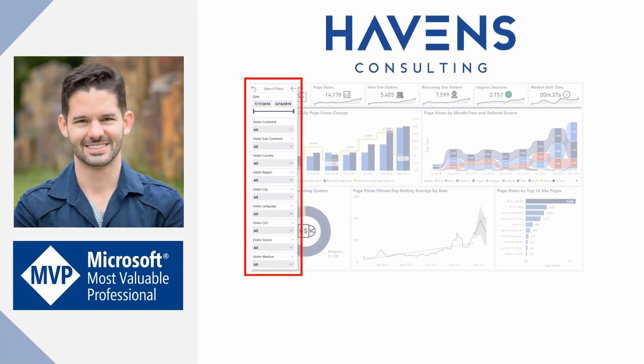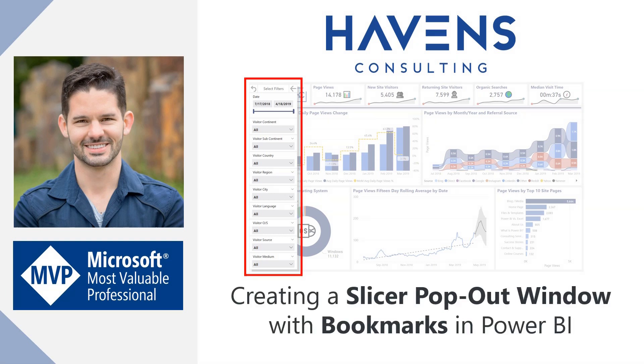Hey everyone, Reid here. Today I'm going to show you how to create a highly customizable and useful slicer pop-out window for your Power BI reports.